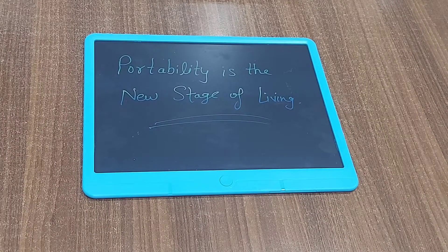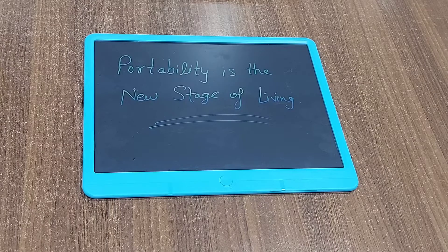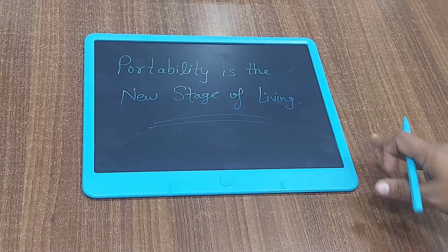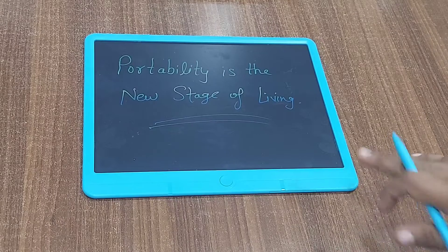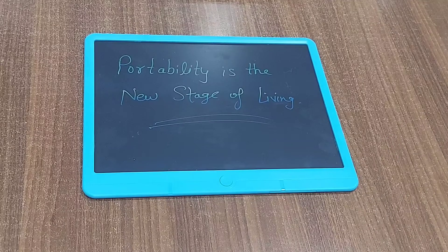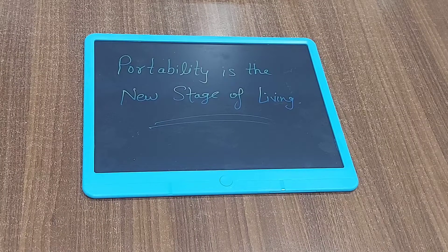Today we will save data after writing on the Potomix Rough Pad. There is no direct save option in Rough Pad, but we can get a free app in the Play Store and App Store. The app name is Rough Pad.